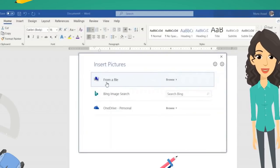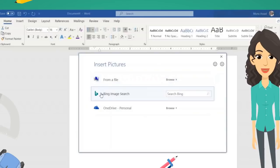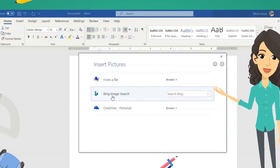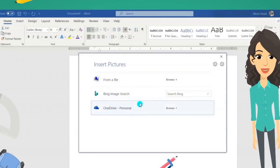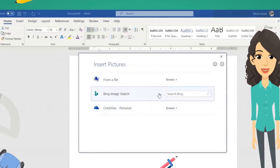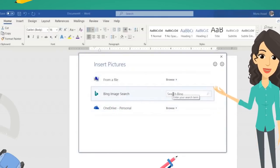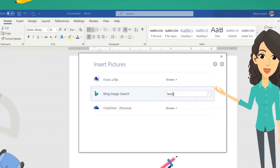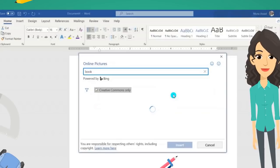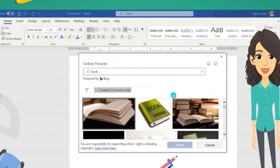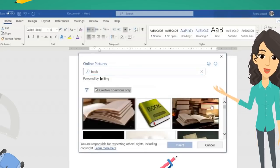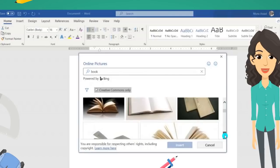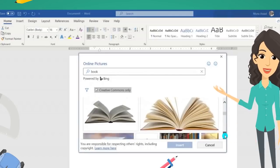If you click on Picture, another dialog box will appear asking you to select the picture that you want, and gives three options. Choose the option 'From a File' if you have your picture saved on your computer, 'Online' to bring the picture from the internet, or 'OneDrive' if your picture is saved there.